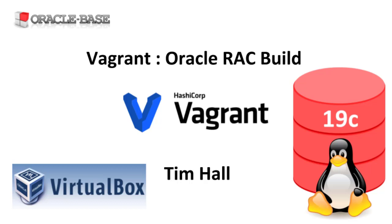The Vagrant repositories and articles describing the builds are linked in the description box. I've tested these builds on Windows 10, Mac OS and Linux hosts. We'll assume you have VirtualBox and Vagrant installed on your machine, you've cloned or copied the build repository to your machine, and you've downloaded the grid infrastructure and database software along with the patches.